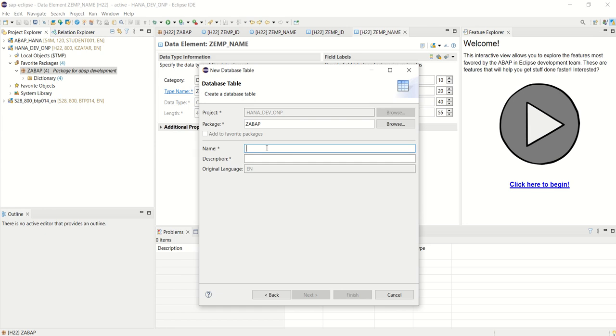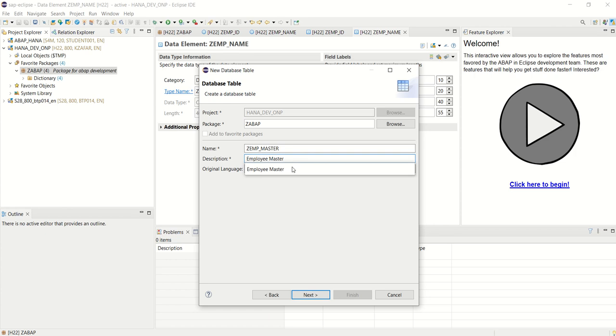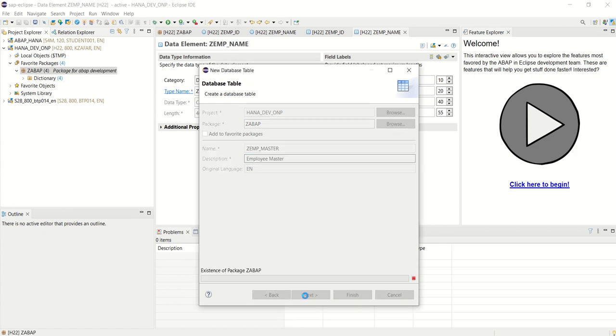Give the name zemp_master. Let's say employee master. Click on next.